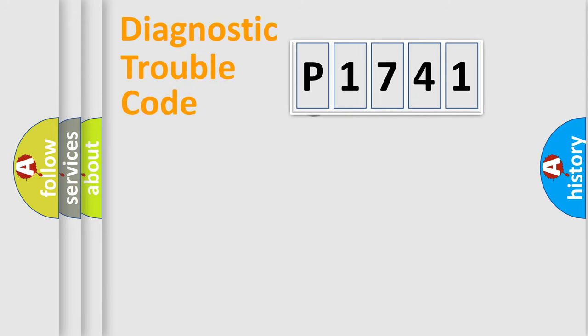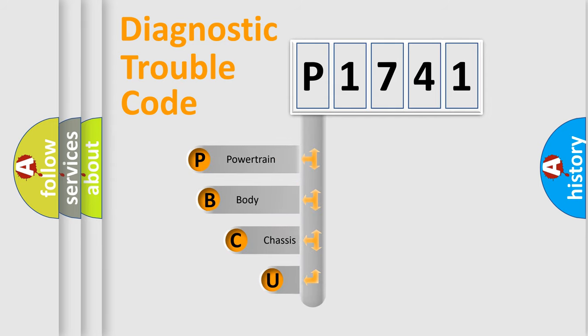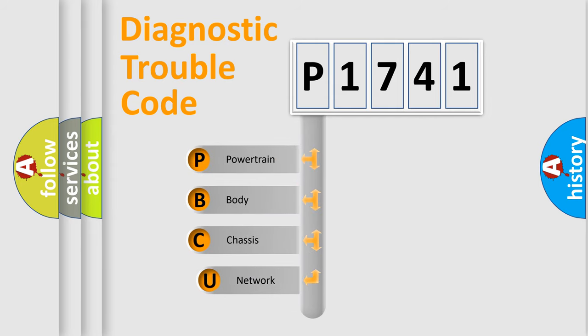First, let's look at the history of diagnostic fault code composition according to the OBD2 protocol, which is unified for all automakers since 2000.